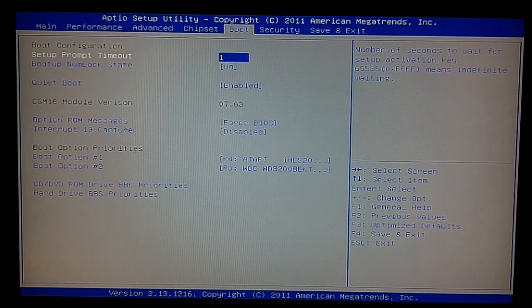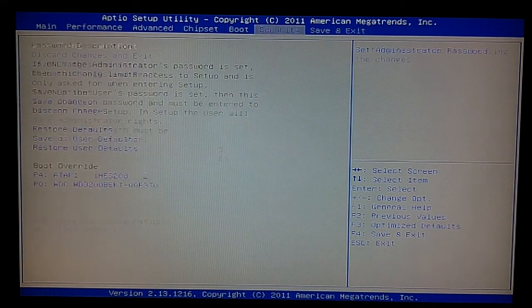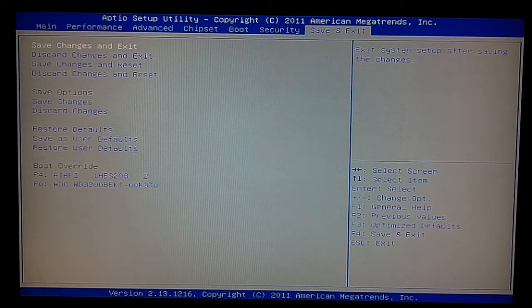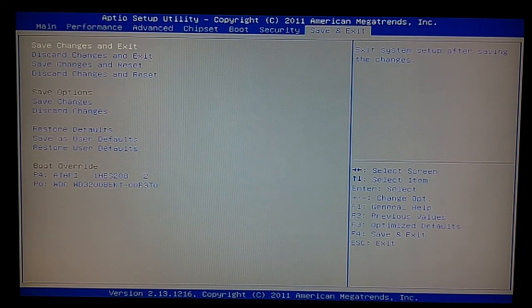We have our boot, security, and then just our general save and exit. That is the AMI BIOS that is offered through the Sapphire Pure A75.